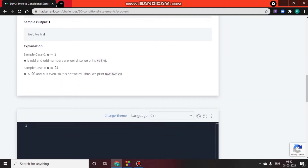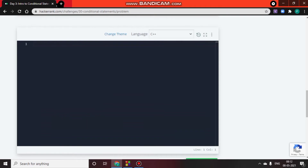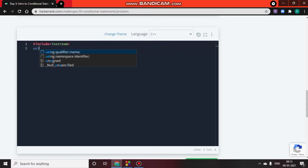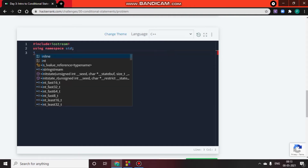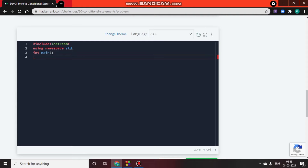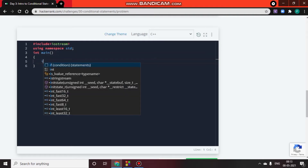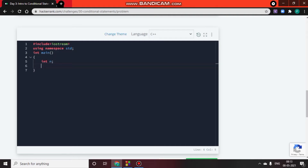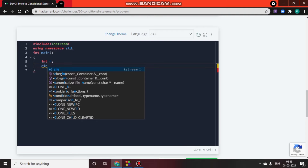Let's start writing the code. We write #include iostream, using namespace std, and int main(). Then we declare an integer variable n and take its value from the user with cin >> n.